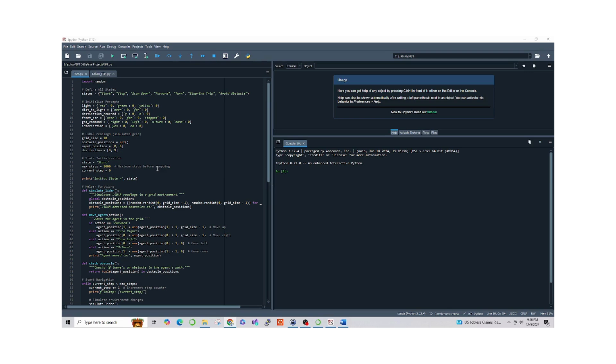Next, we initialize percepts such as traffic light signals, the agent's distance from obstacles, and GPS commands for navigation. These values simulate real-world sensors and provide input to our FSM.